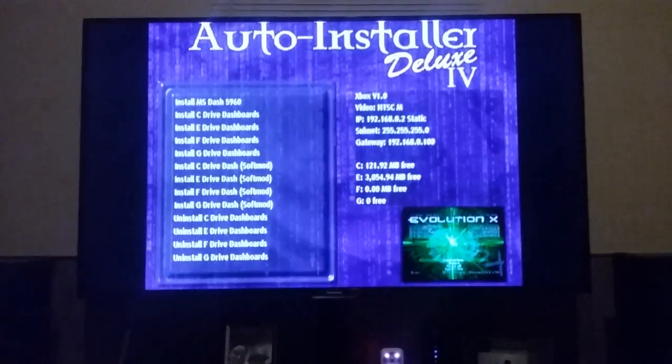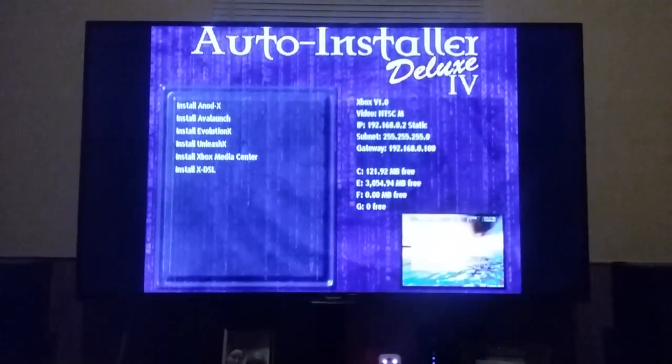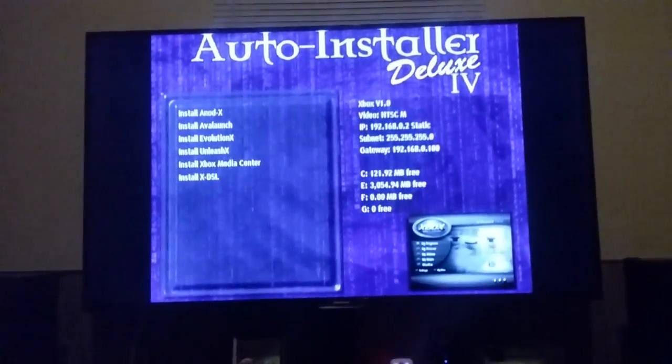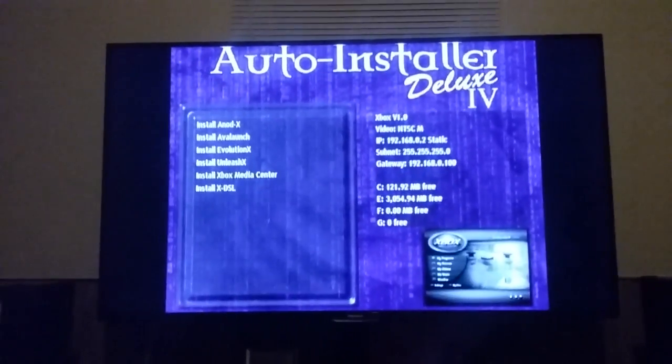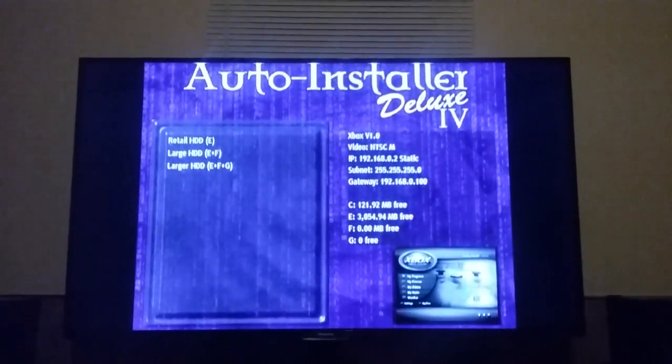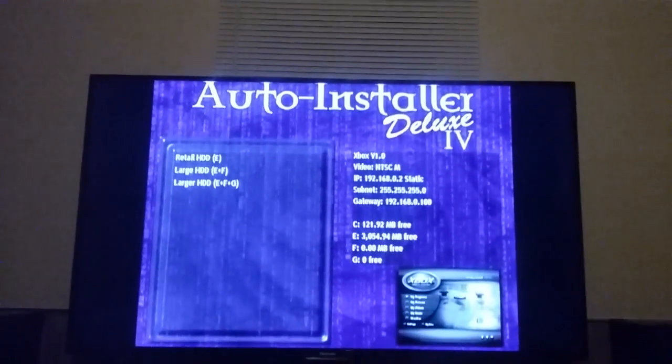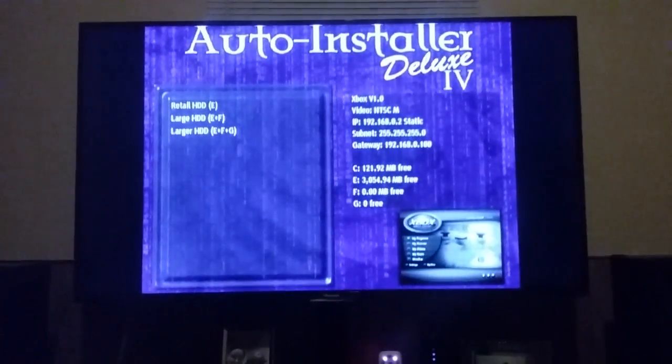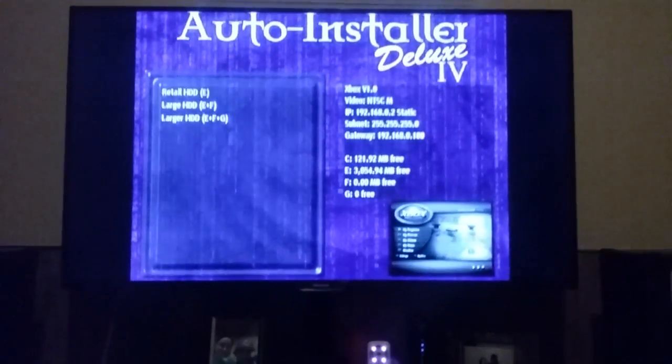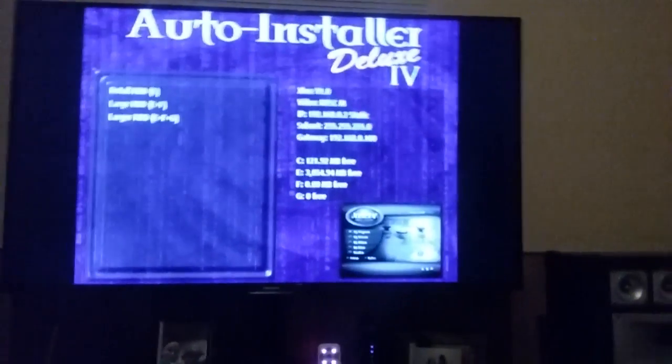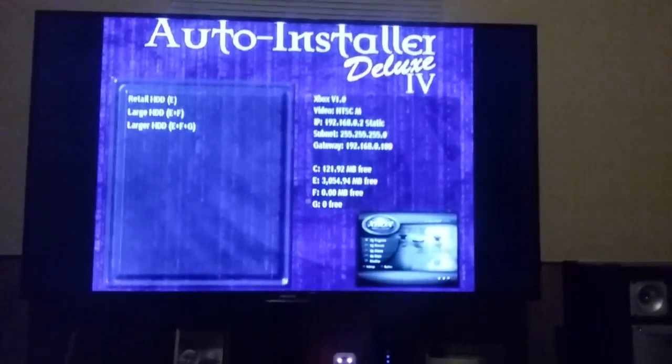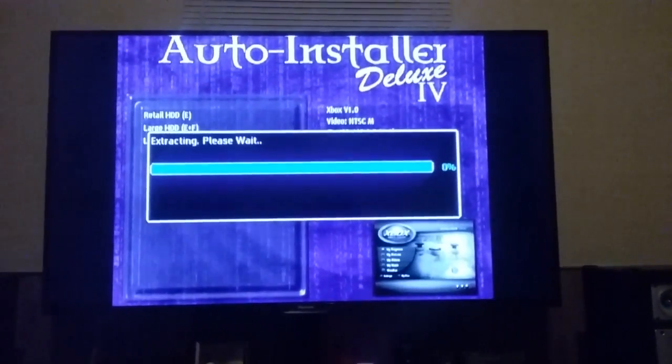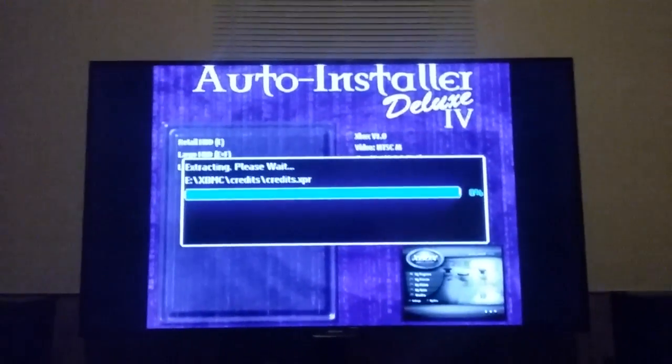This is where you're going to go down to the Xbox Media Center XBMC to install that dashboard. Go ahead and hit A. If you're using just the retail hard drive, the stock one, just go ahead and hit the first one. Or if you're using a bigger one, you can go ahead and hit the last two. But I'm going to go ahead with the retail.